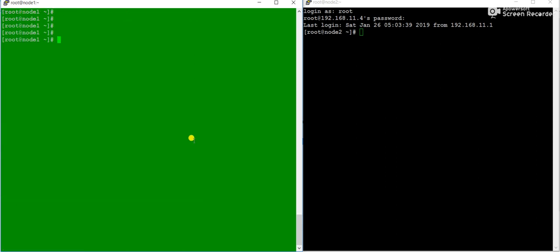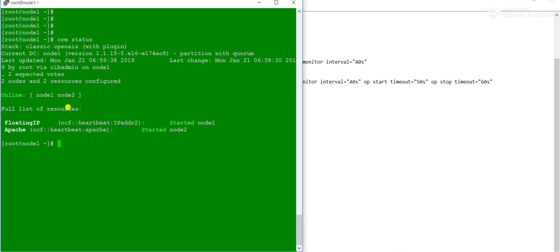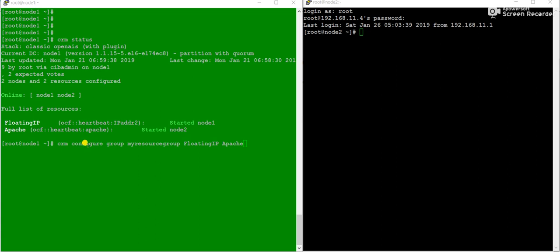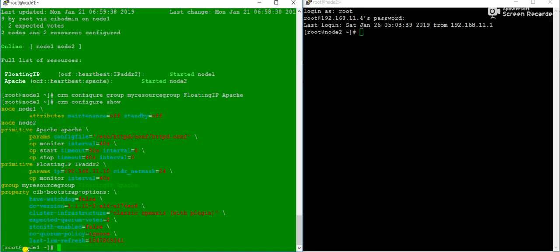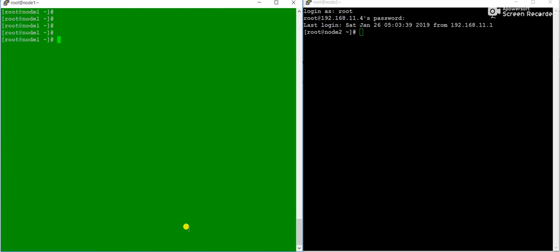Now we'll add both resources — floatingIP and Apache — to a resource group. The command is: 'crm configure group' followed by the group name, then the resource names. In our case: 'crm configure group my_resource_group floatingIP Apache'. Running 'crm configure' now shows the group 'my_resource_group' containing floatingIP and Apache.